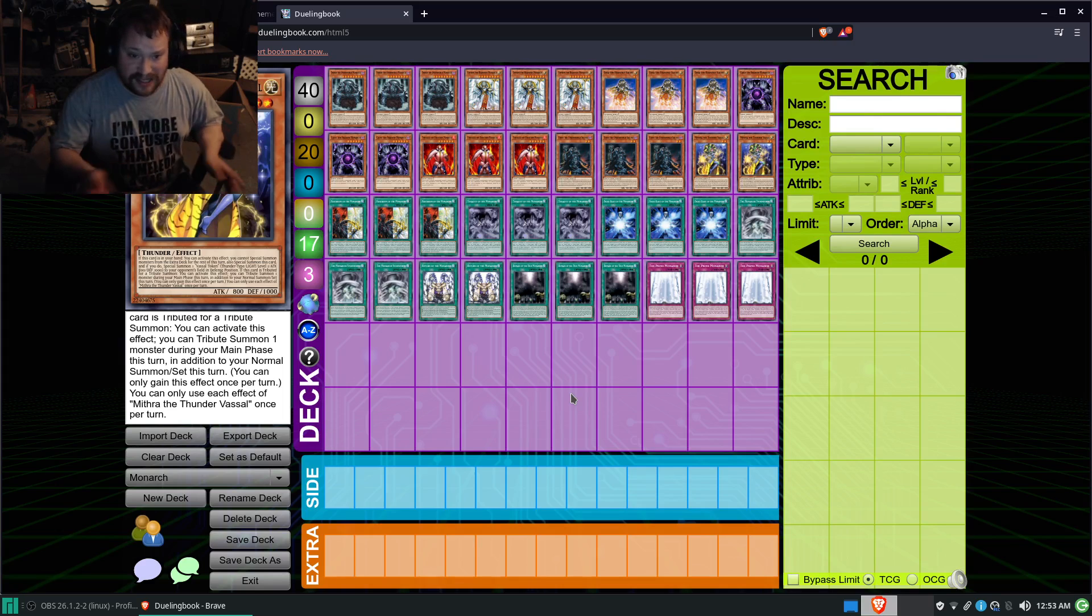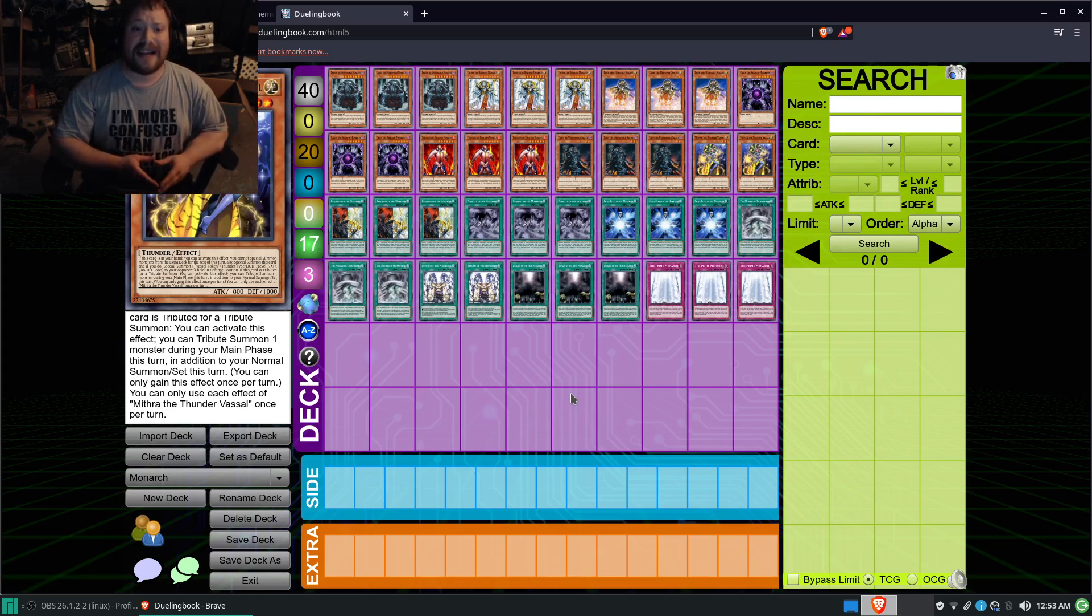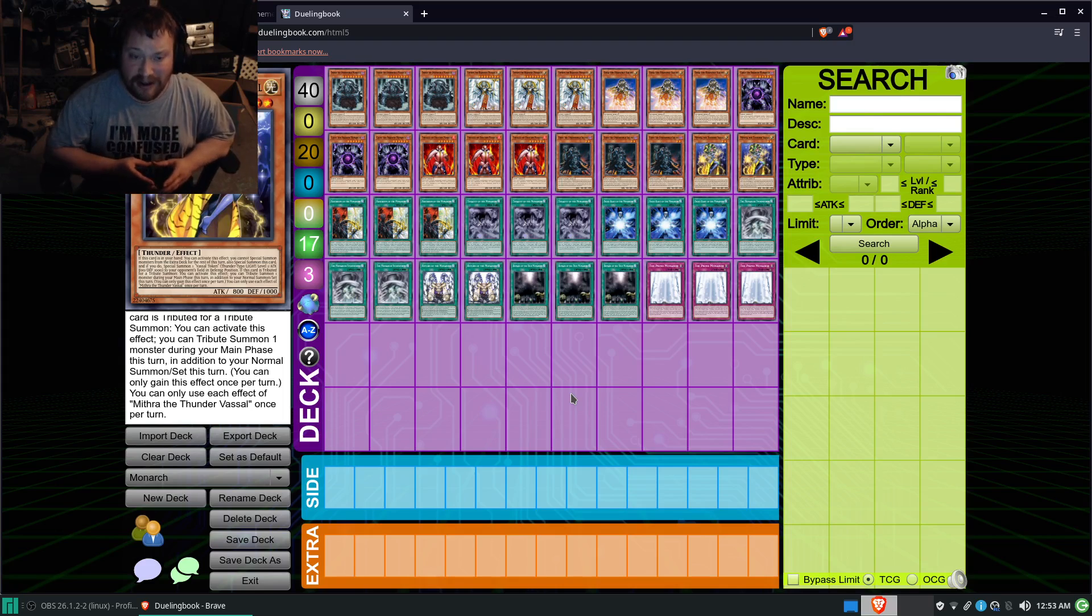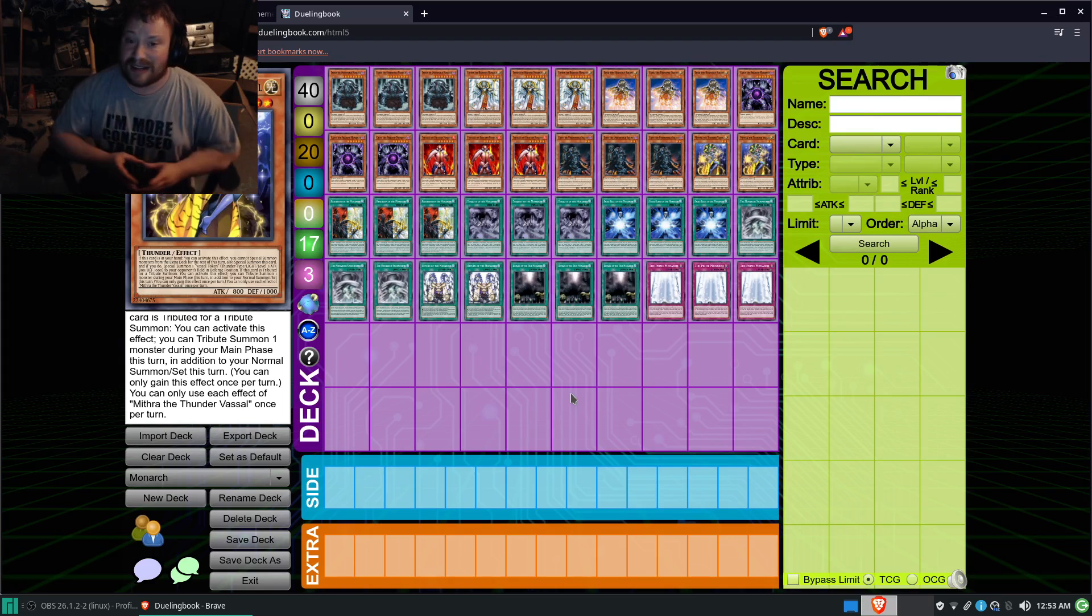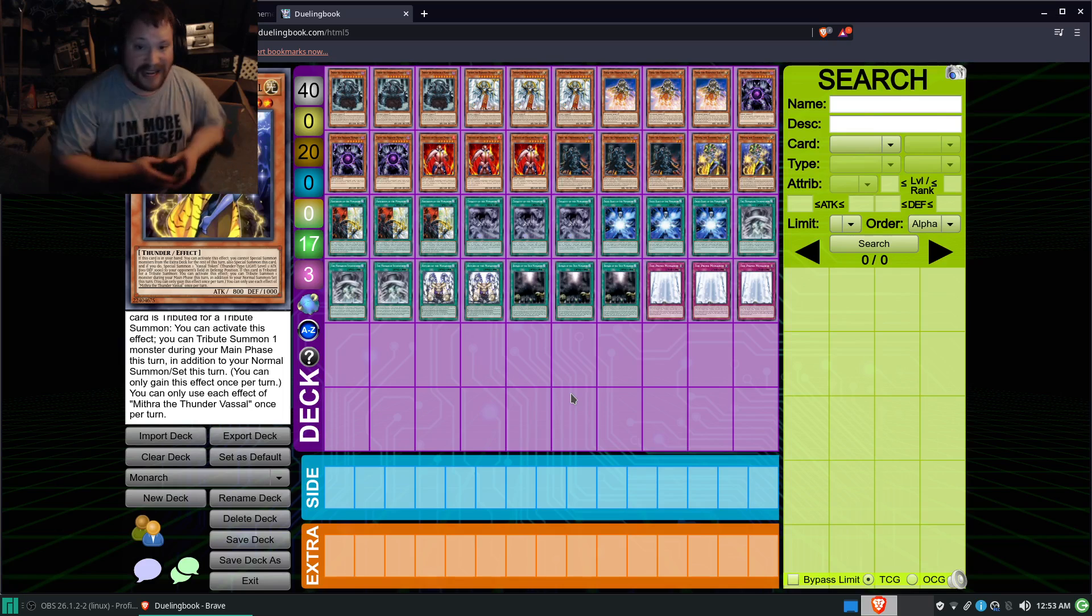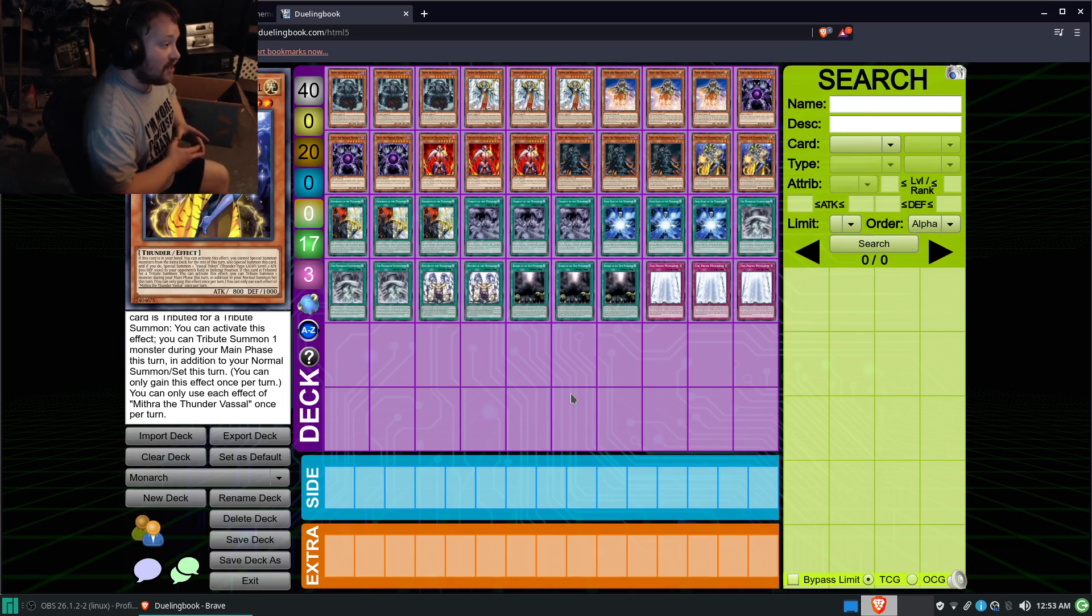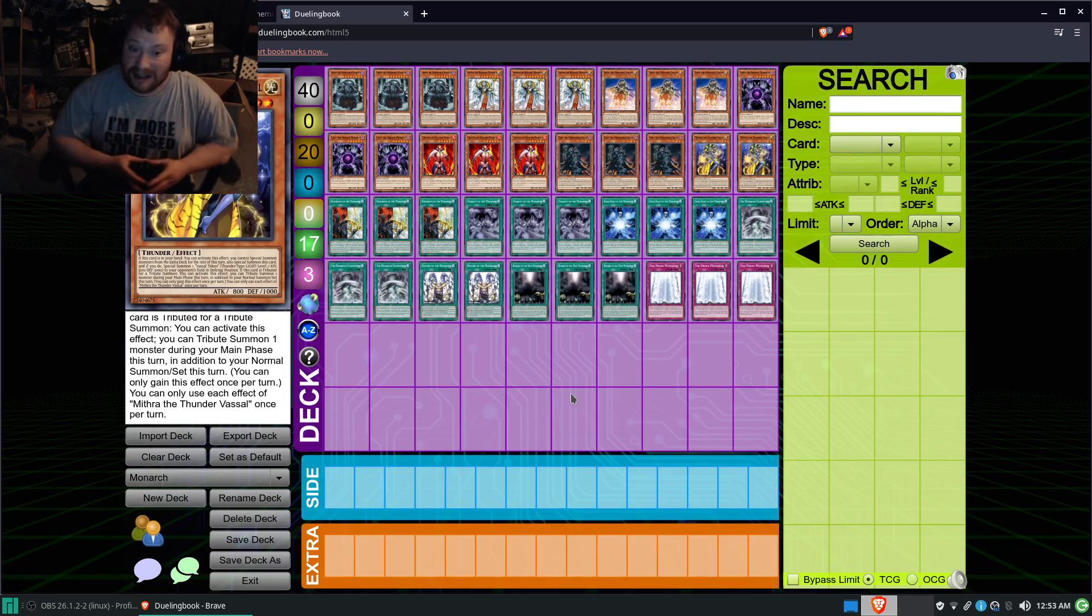So that's pretty much how this deck works. But, anyway, that is pretty much my take on the Domain Monarch deck.